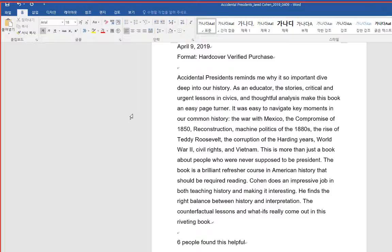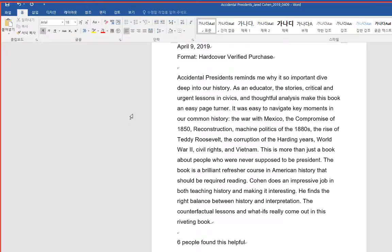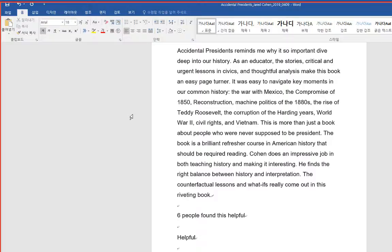The war with Mexico, the compromise of 1850, Reconstruction, machine politics of the 1880s, the rise of Teddy Roosevelt, the corruption of the Harding years, World War II, Civil Rights, and Vietnam.